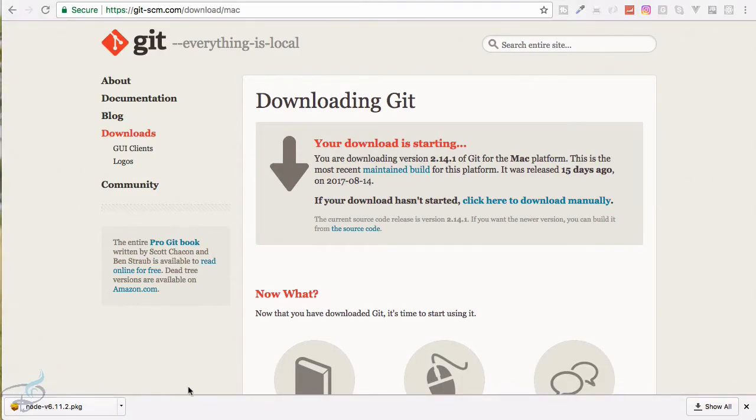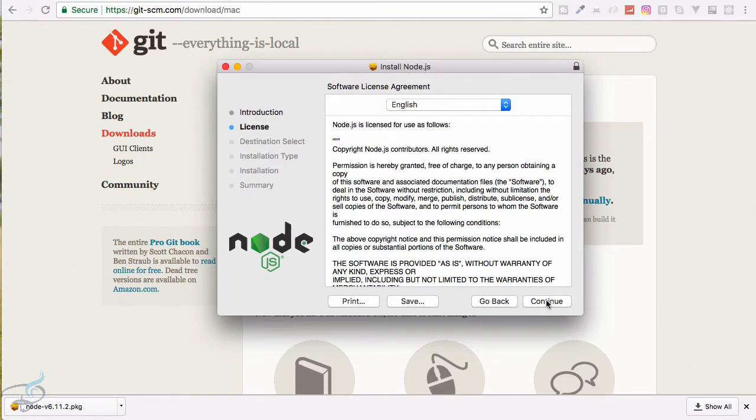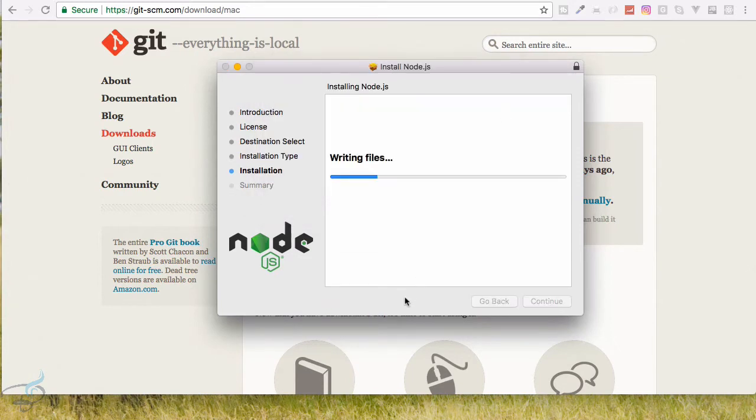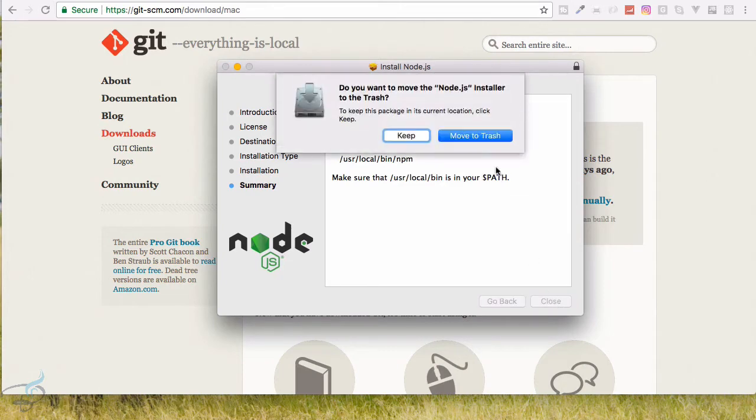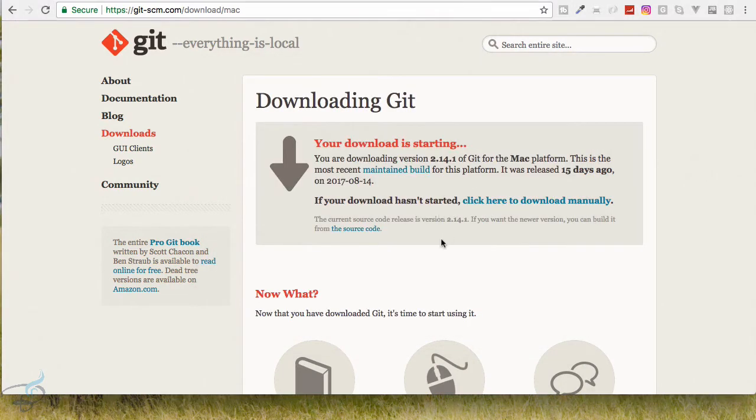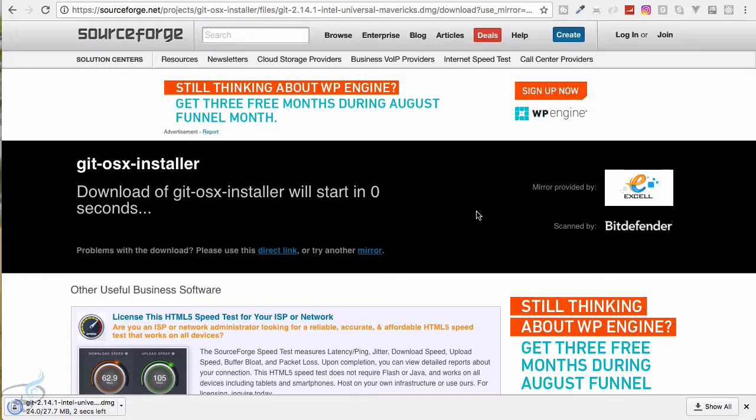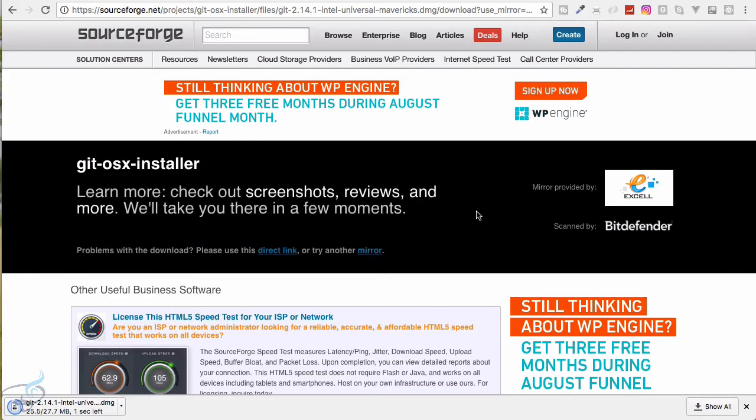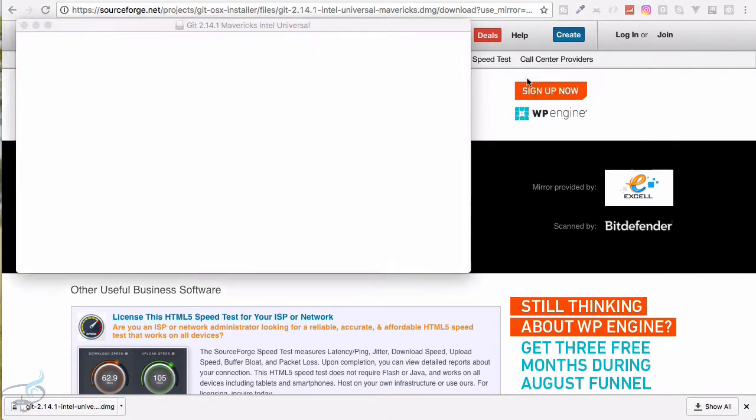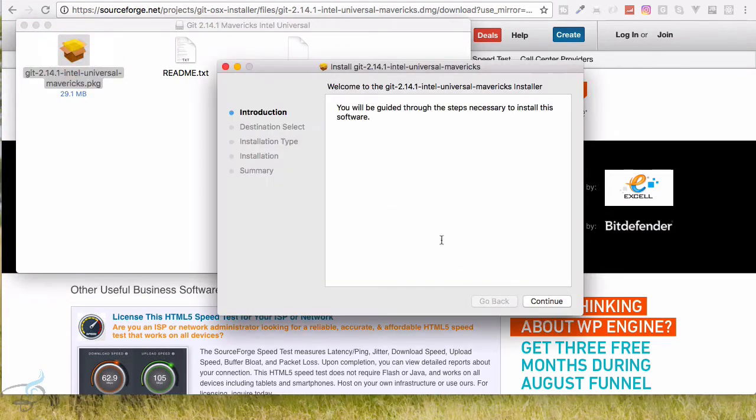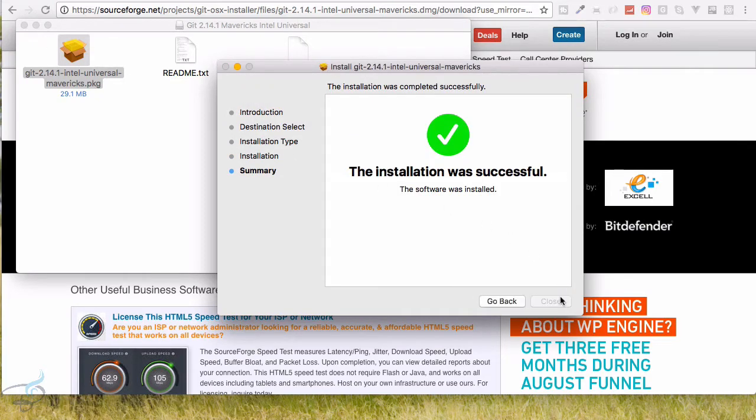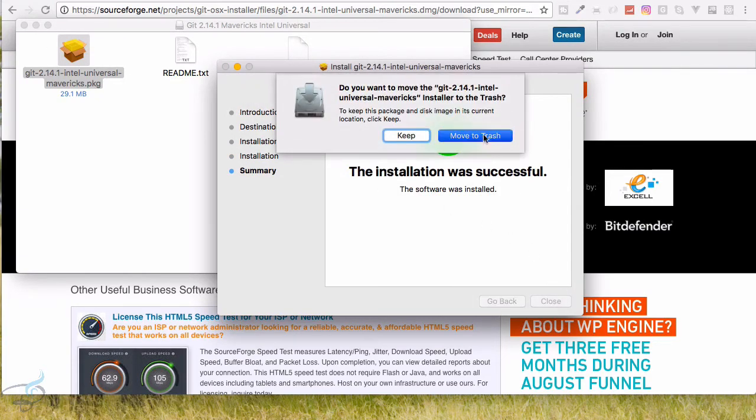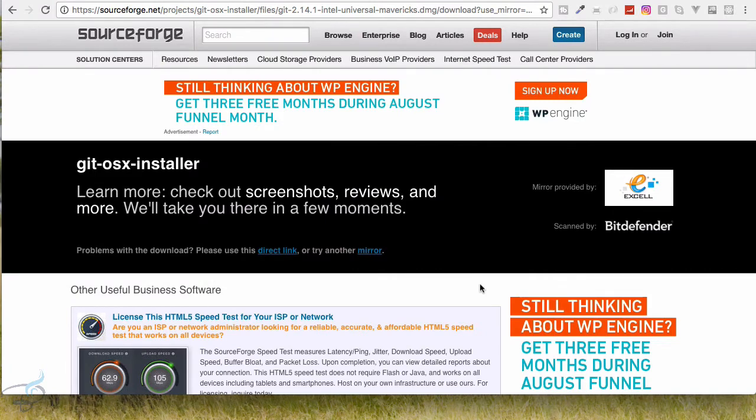While it is downloading, let's install the Node. So we need to install it and again it's very simple to install. Okay, so it's perfectly installed, let's move to trash. And it's not started, let's click here to download manually. Now Git is also installing, which will just complete. Yeah, so let's unpack it and run this one, install it once more. Yeah, complete it, move to trash.